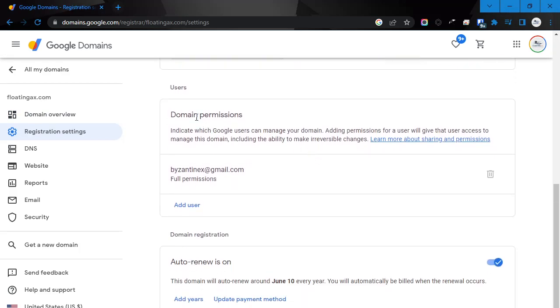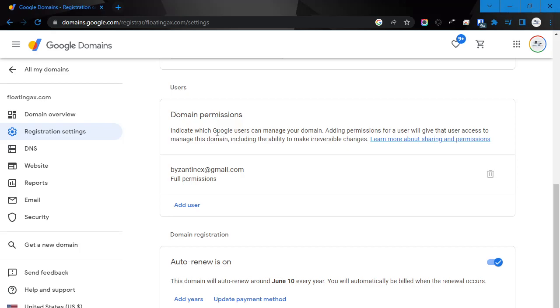We're going to scroll down, and you're going to see domain permissions. This is where you can give additional Google users access to manage your domain.